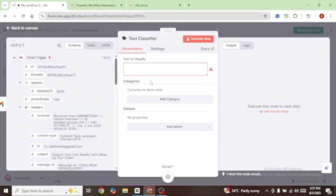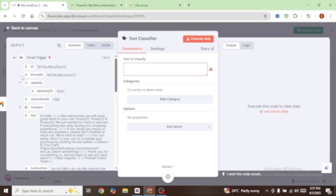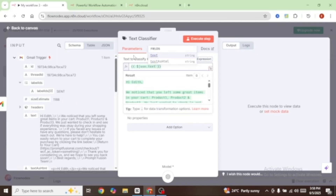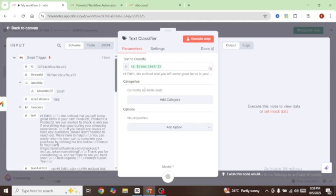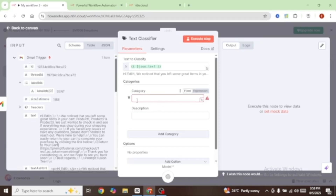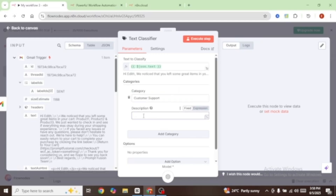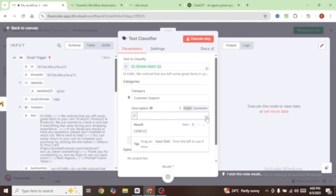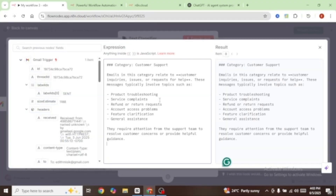When we go back to our text classifier, you can see that it requires a text to classify. To do that, we'll come over to our left, and under our Gmail trigger we're going to select the actual text received in our inbox — drag it and drop it under text to classify. Next, we're going to add a category. Click on add category and our first category is going to be customer support. We'll give it a brief description — I'm going to click on expression and paste in a description of how a customer support email should look.